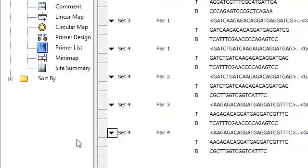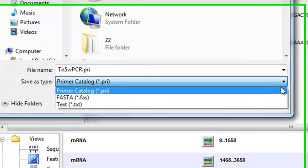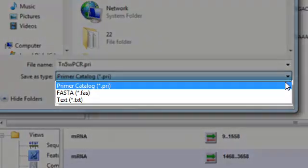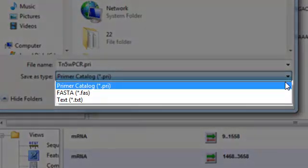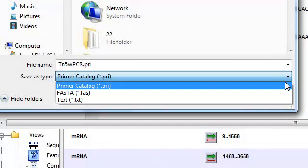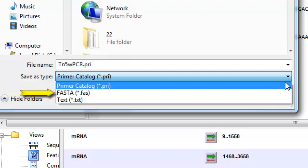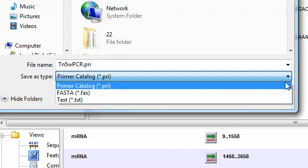And here you can see I'm given three different options for file format. Now if you plan to import this group of primers into SeqBuilder at a later time, then choosing Primer Catalog is the best choice. Choosing FASTA will export all of the primer sequences into a single FASTA file, and choosing Text will create a tab-delimited text file containing all of the information displayed in the Primer List view.